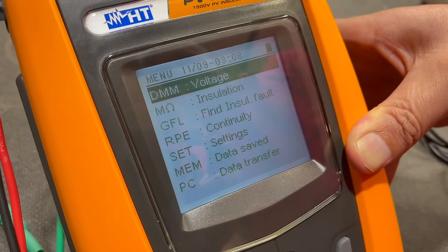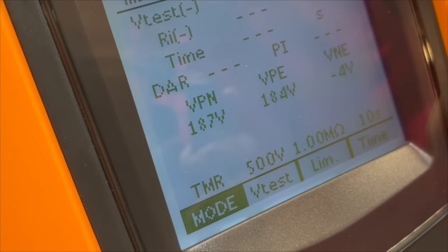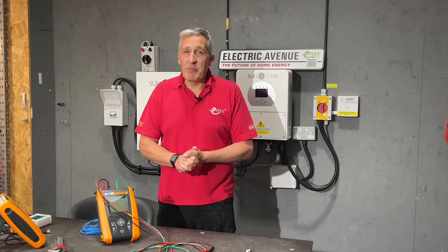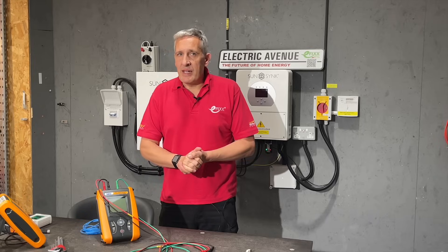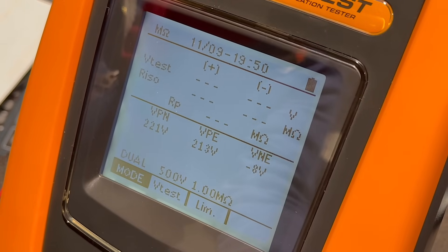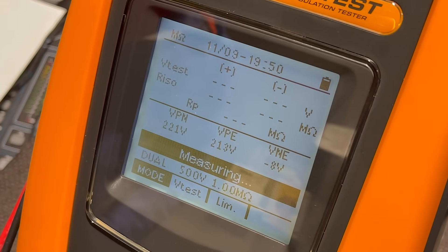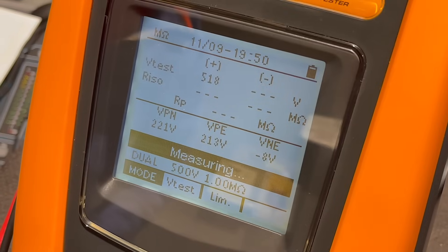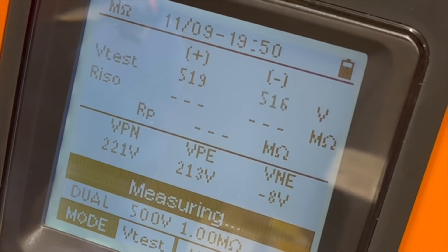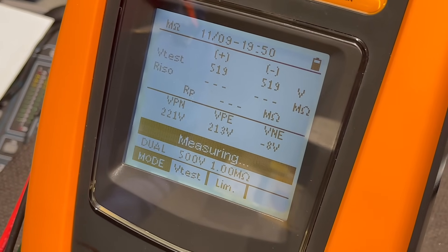Once connected, we select the insulation test setting. We're going to start with the dual mode, which measures insulation resistance between both the positive and negative cables and earth. To start the test, we press and hold the go button for two seconds. As the test starts, we see the test voltage applied to the positive and negative lines, and we can also see the voltage being produced by the modules at the same time.